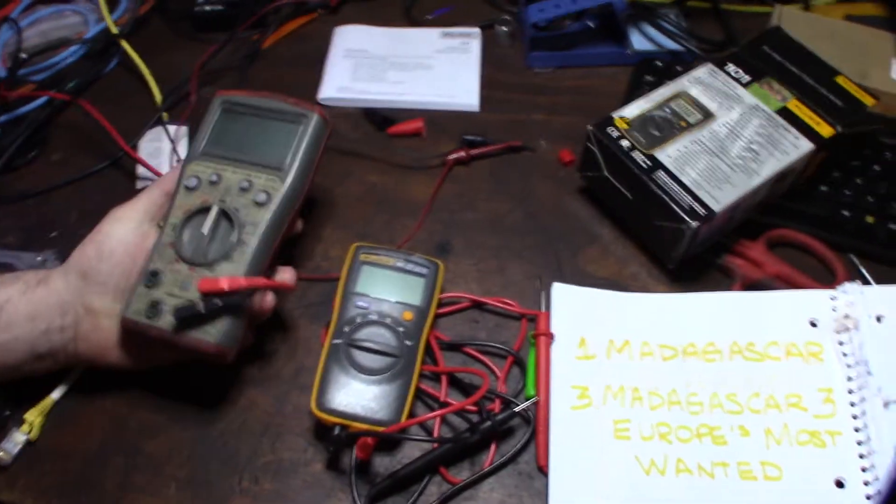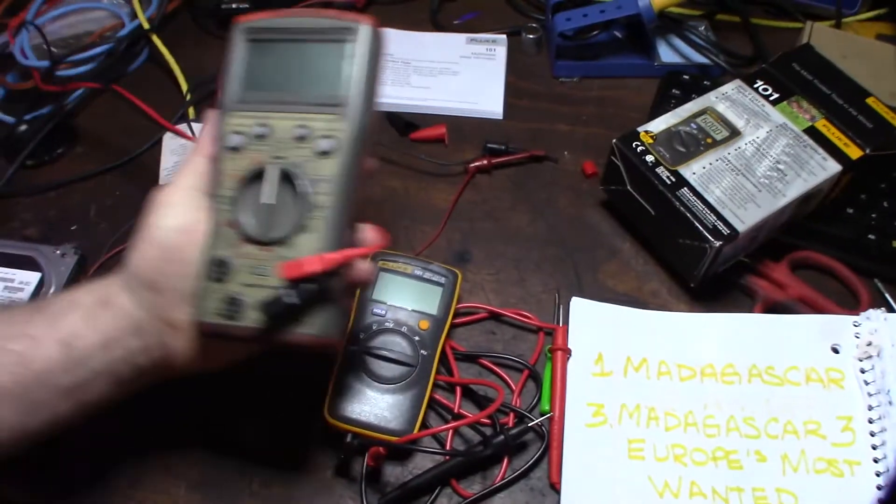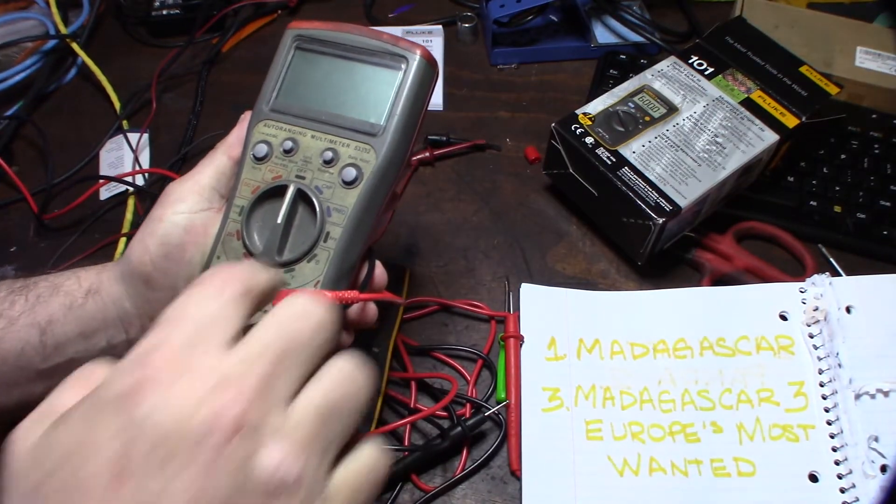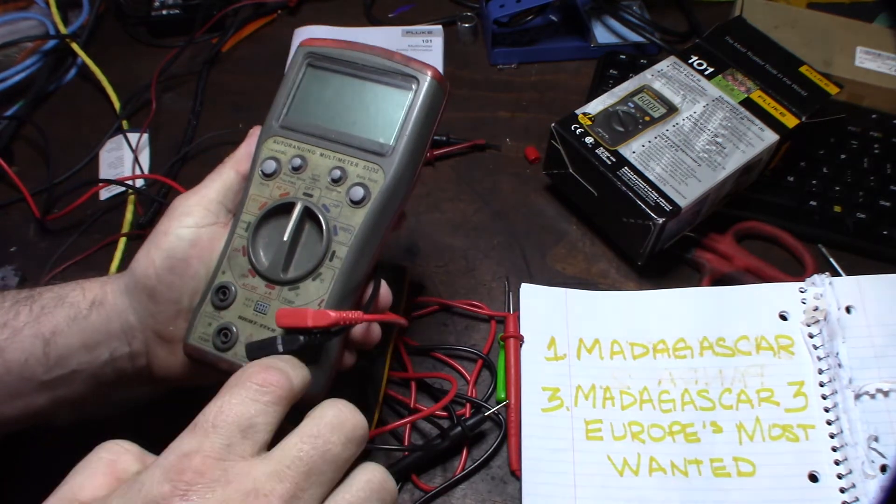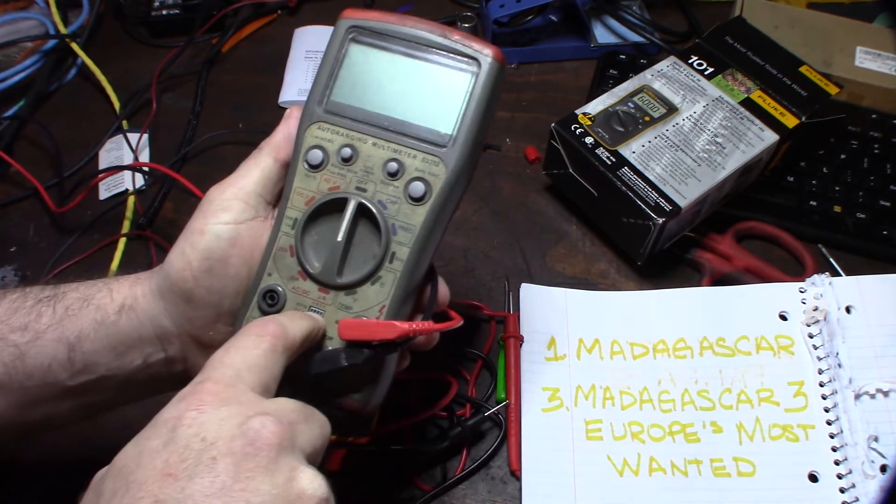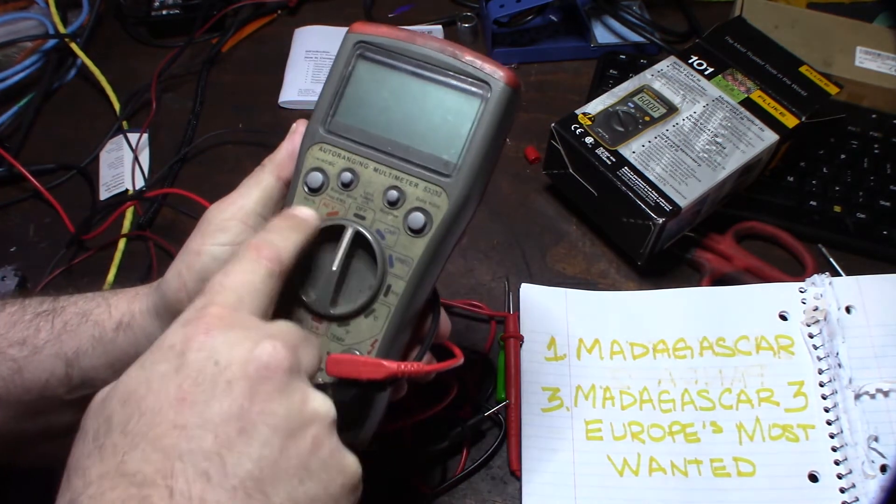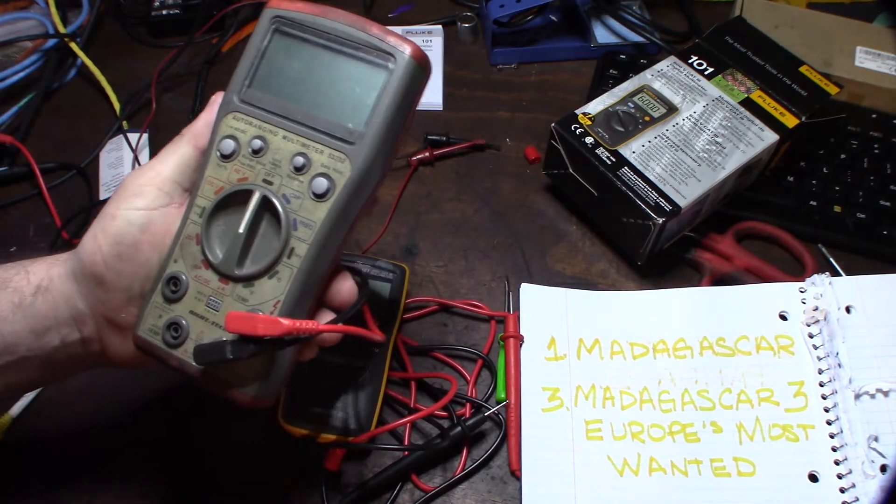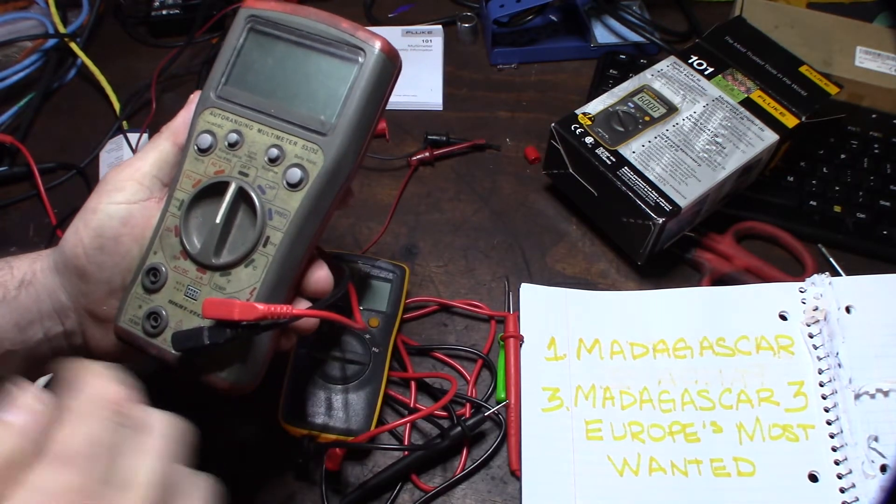So this is actually one of my primary testers right here. It does frequency, temperature, transistors, capacitors. I've actually had this for like 15 years now. A long time.